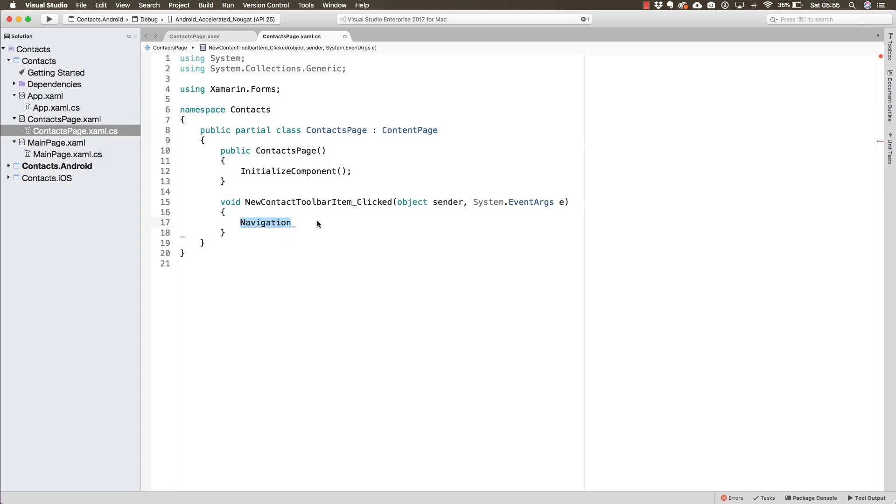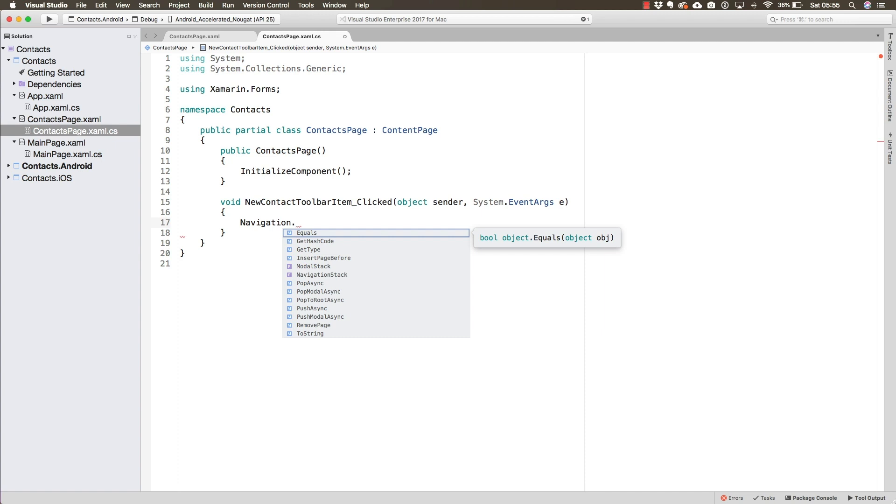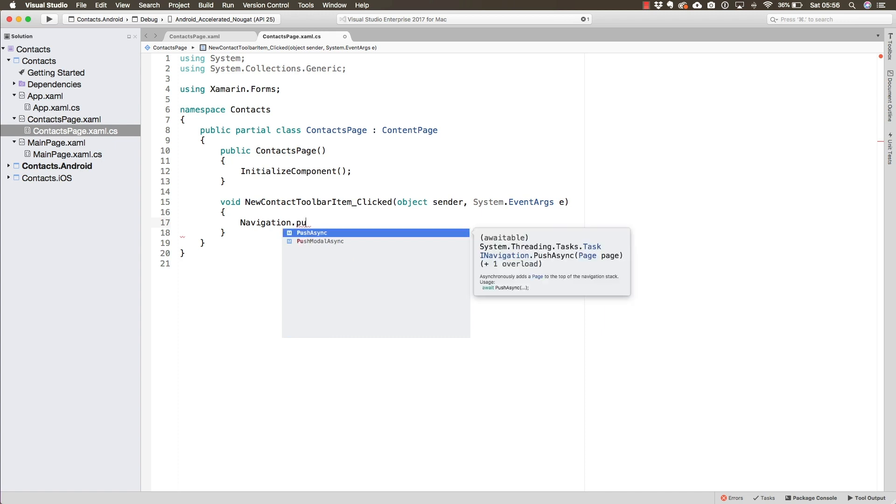The navigation property contains some different methods, but the one we're looking for right now is the push async method.